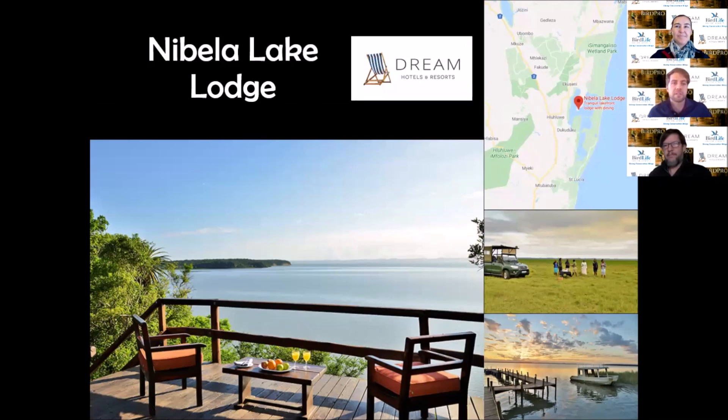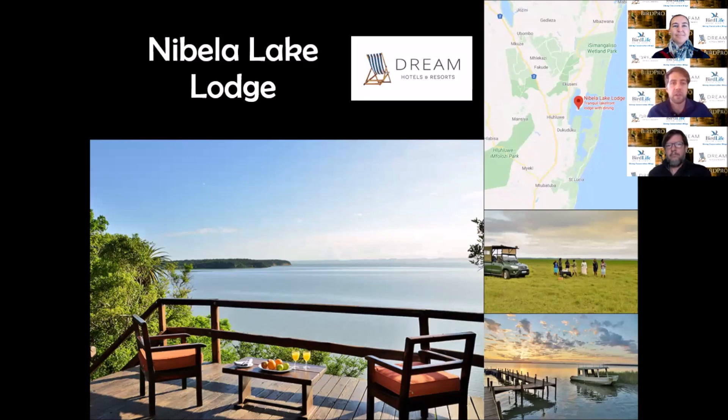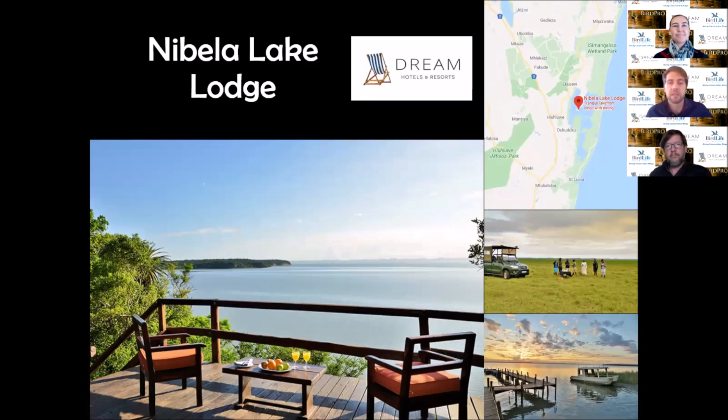Our last destination is Nibela Lake Lodge. In the map insert, you can see this up near iSimangaliso Wetland Park, squashed between Hluhluwe, Phinda Nature Reserve and Kosi Nature Reserve. If you're a birder, you know this area is one of the best spots in the country for birding diversity with fantastic species and variety of habitats.